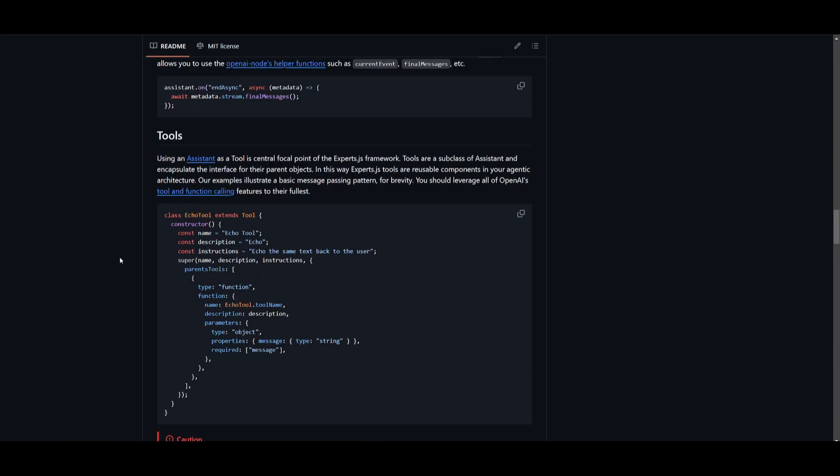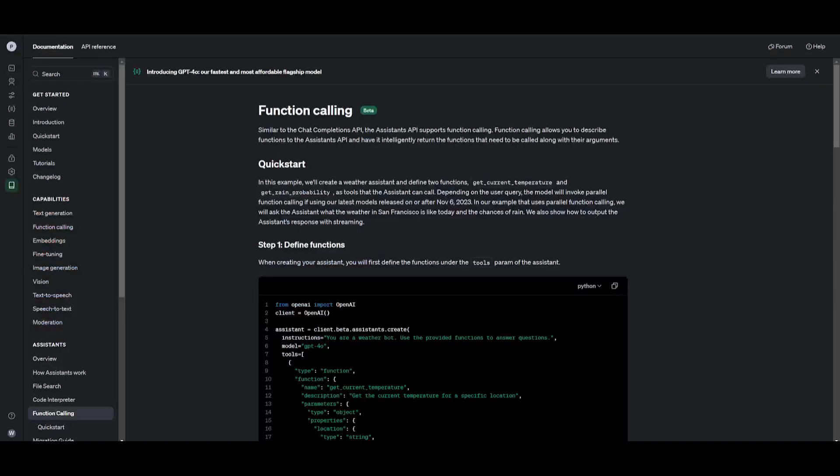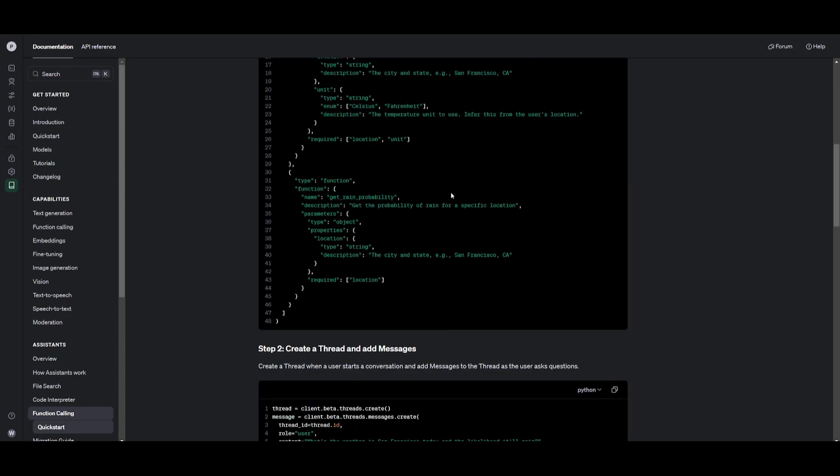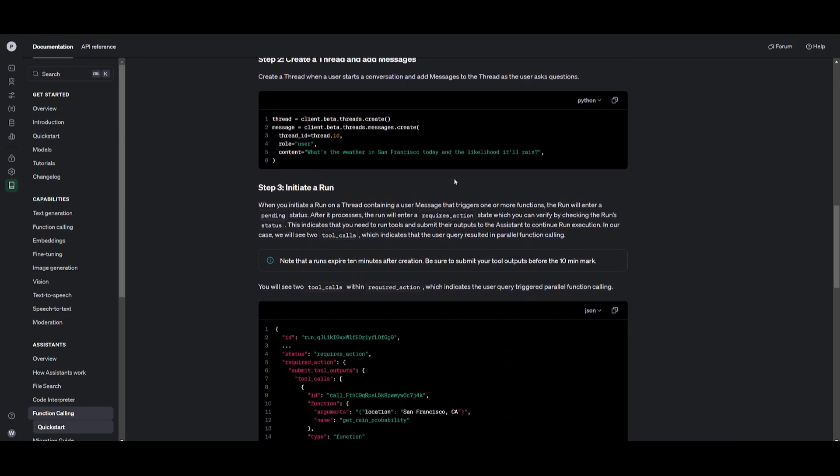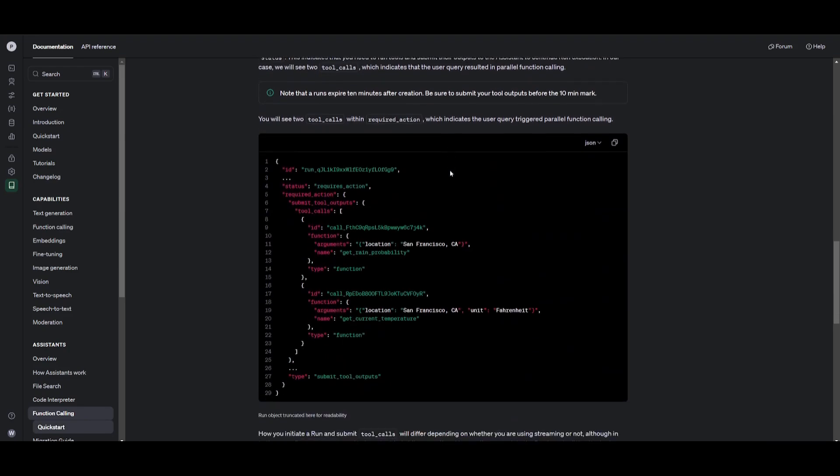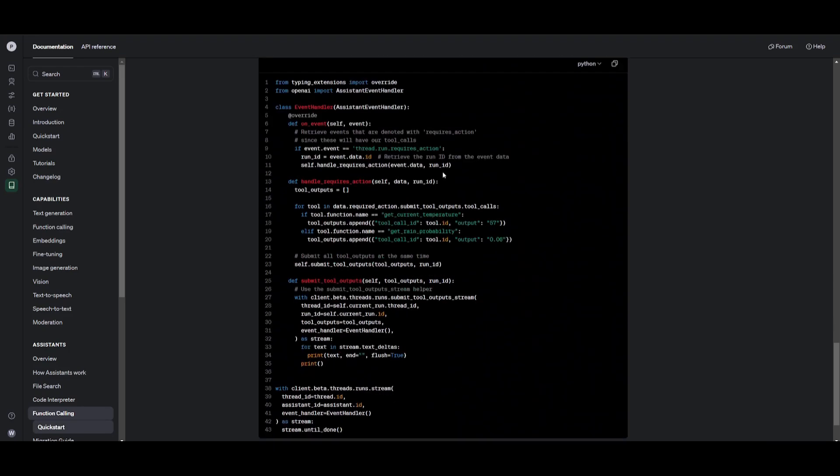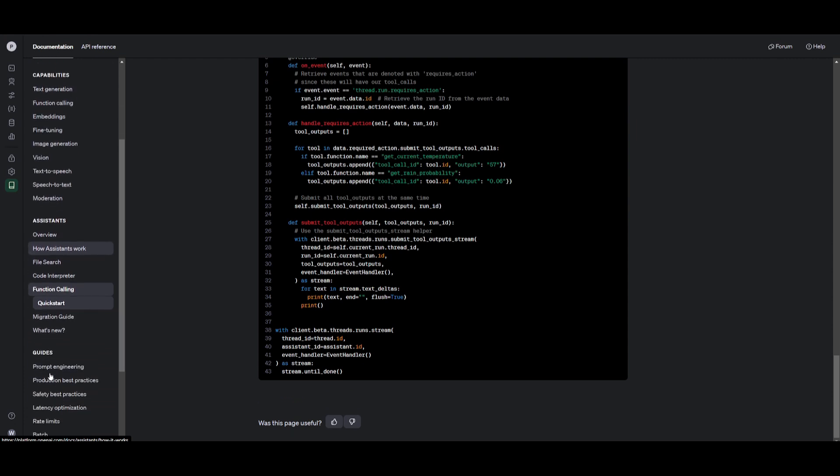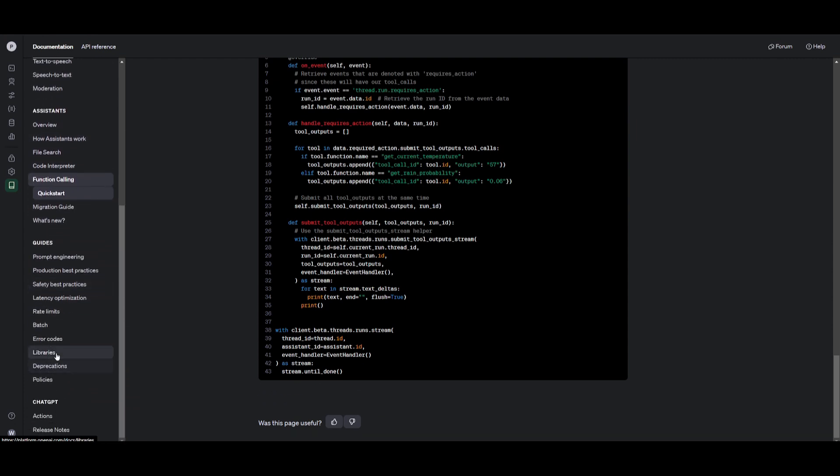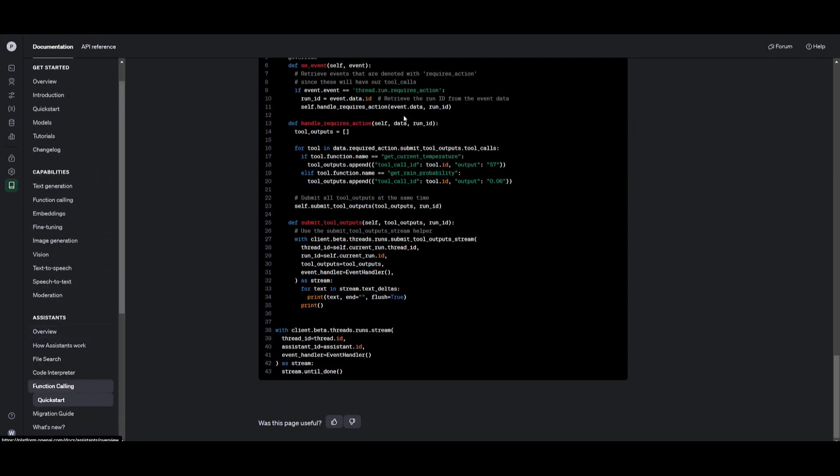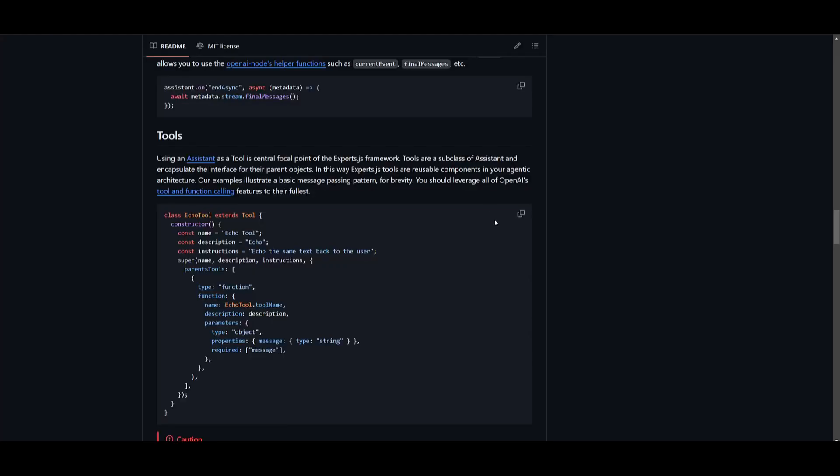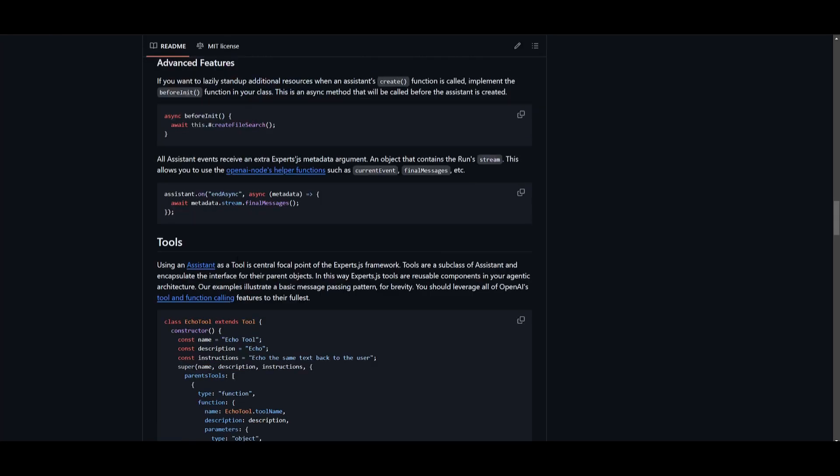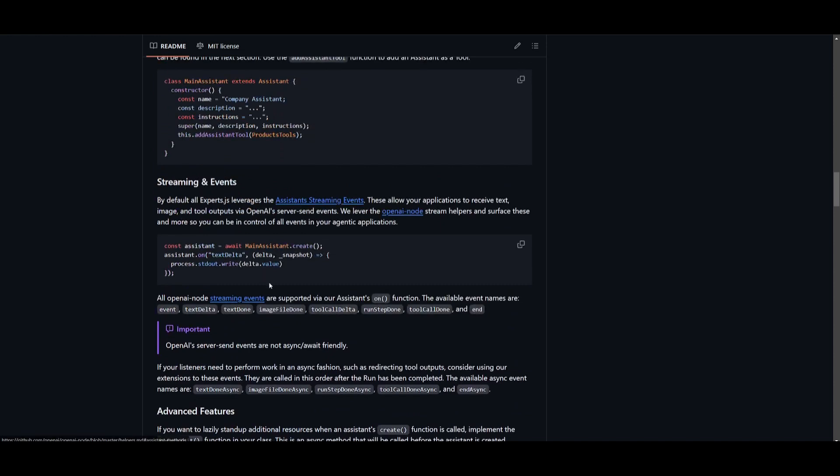Now one thing I want to mention is that you can utilize all of OpenAI's tools and function calling features. And this is where you can access it through this website, which I'll leave a link to in the description below. It showcases how you can utilize these function call and tools. So you can utilize the OpenAI assistants such as Code Interpreter, File Search, as well as many of the other ones that are listed in their docs. And you can have it connected with experts.js.